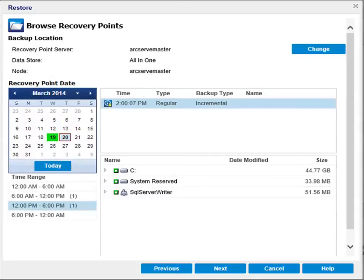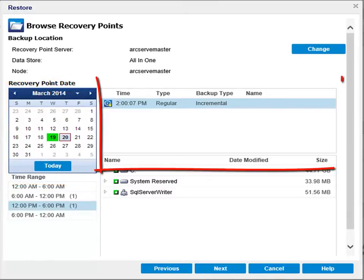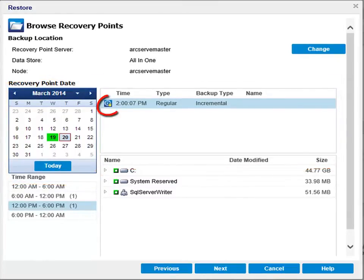Next, select the calendar date for the backup image to restore. Then select the recovery points to restore. If you see a locked icon, that means the recovery point contains encrypted information and may require a password to restore.